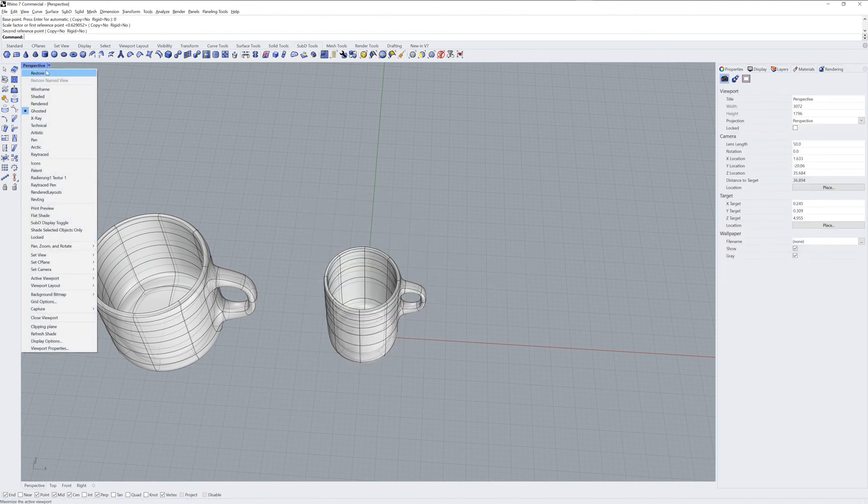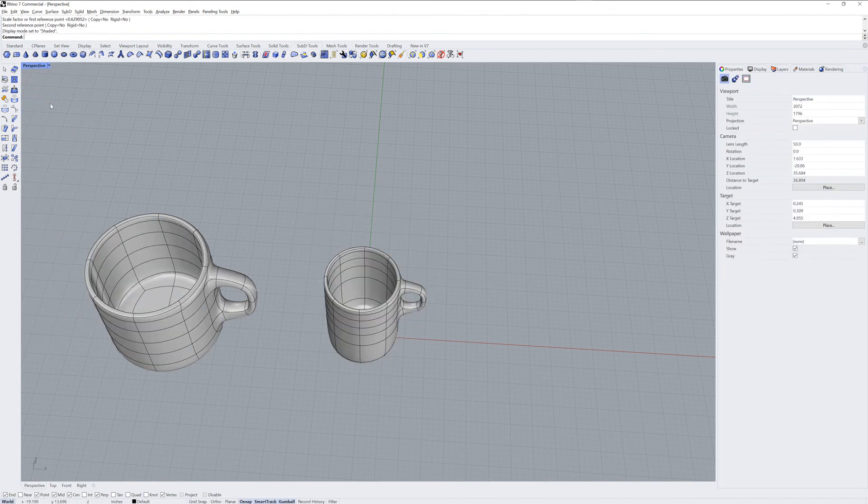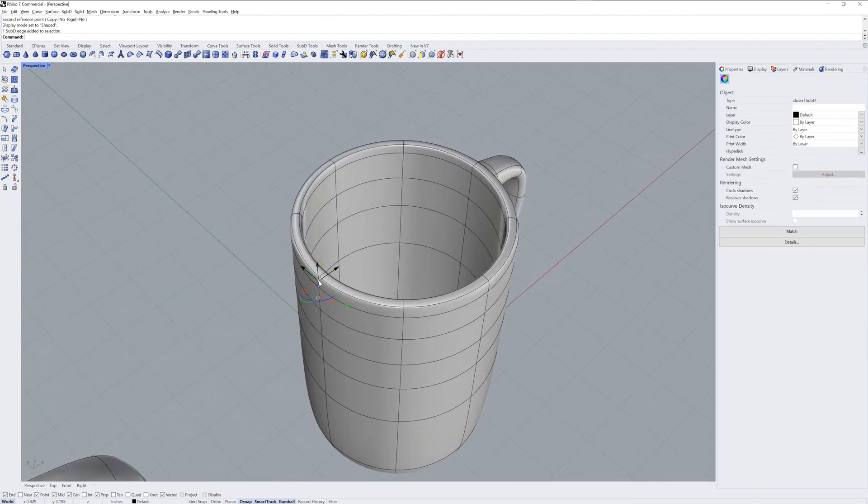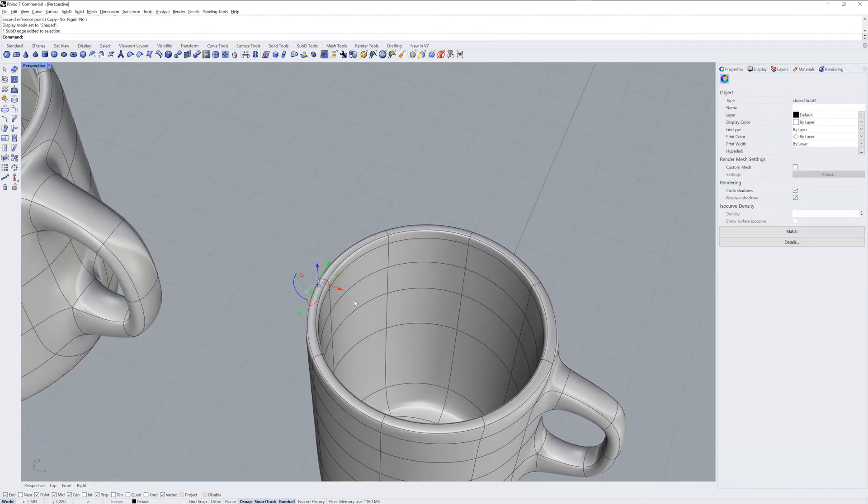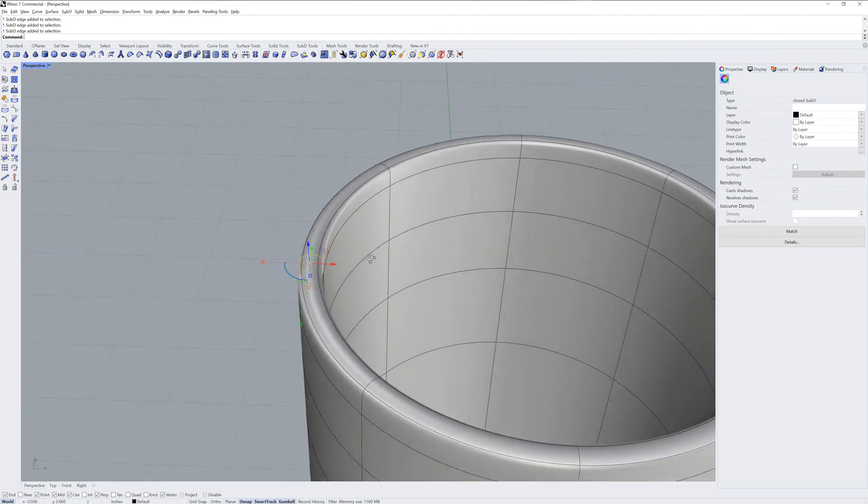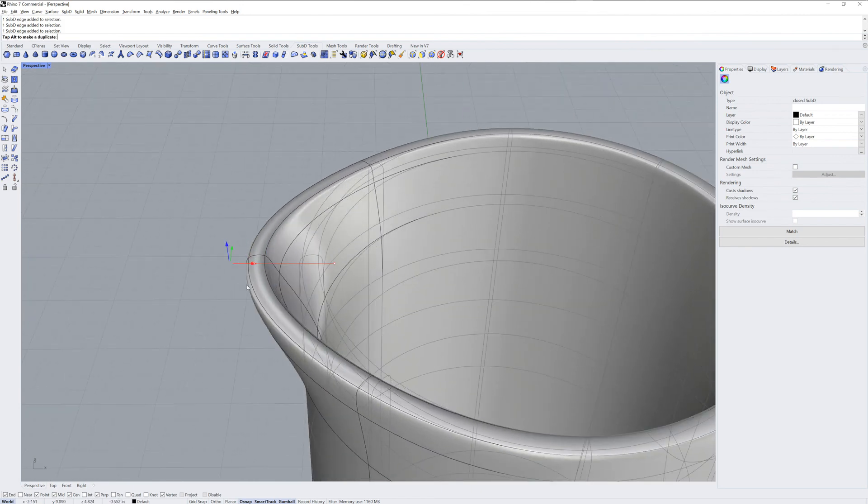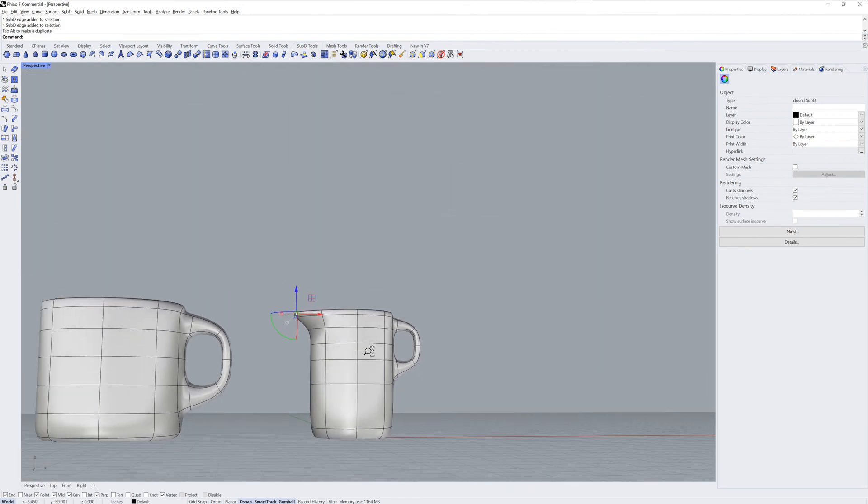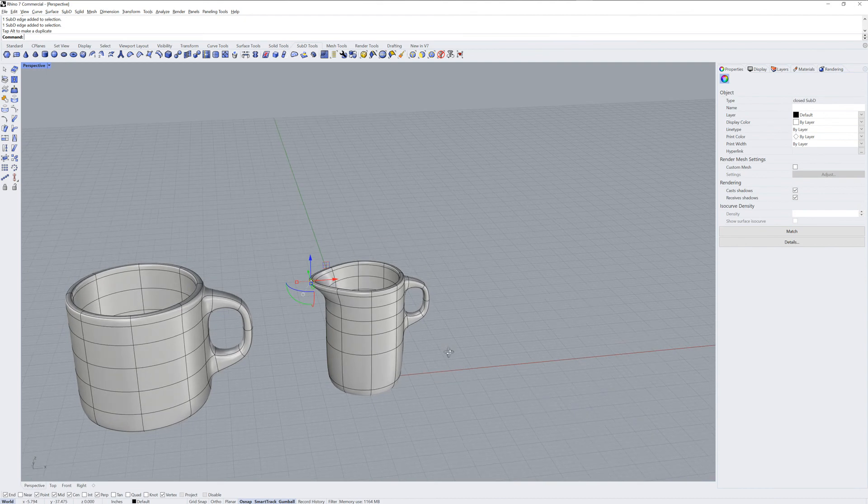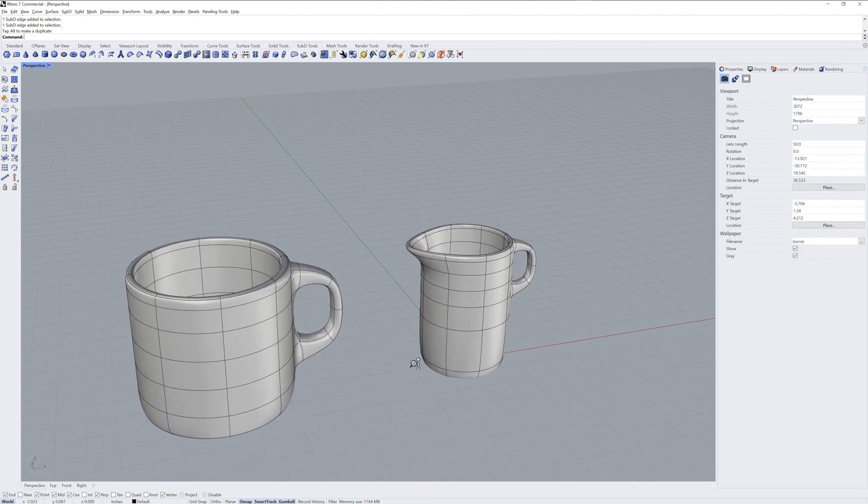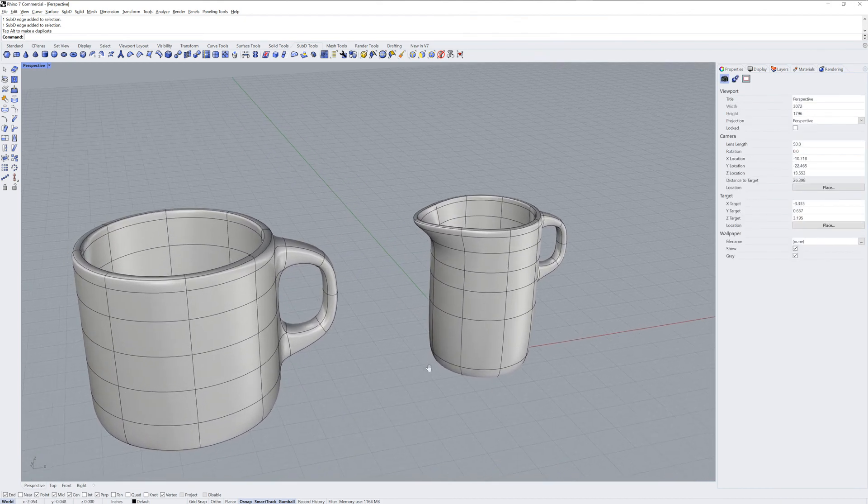The last little bit, we'll go back into shaded mode, will be the spout. And we'll get three edges there and simply drag them over with the gumball. And those are the basics of push and pull sub-D modeling in Rhino 7.